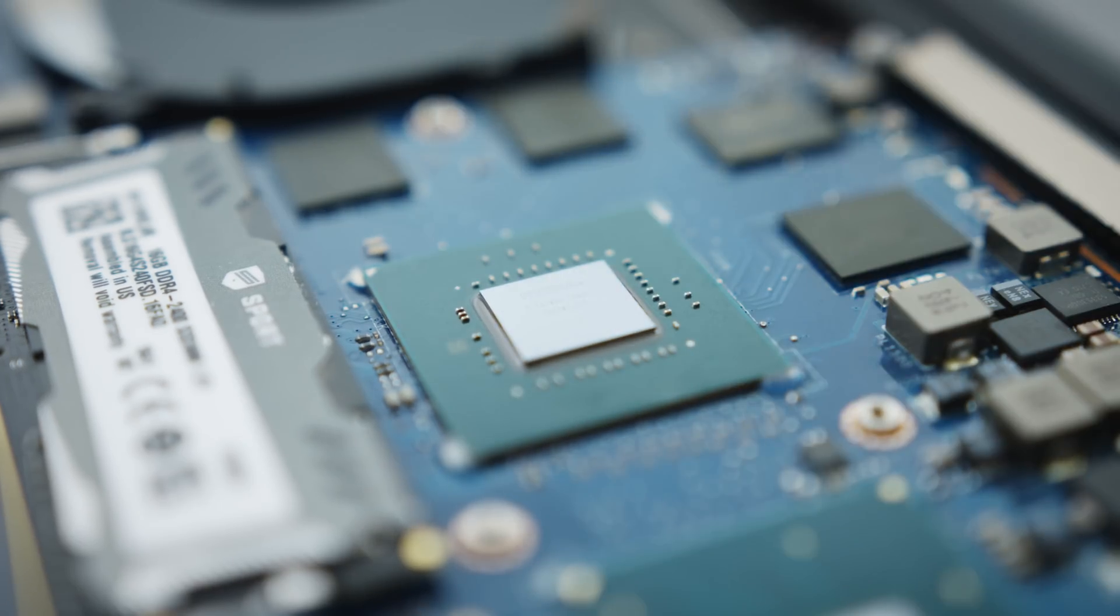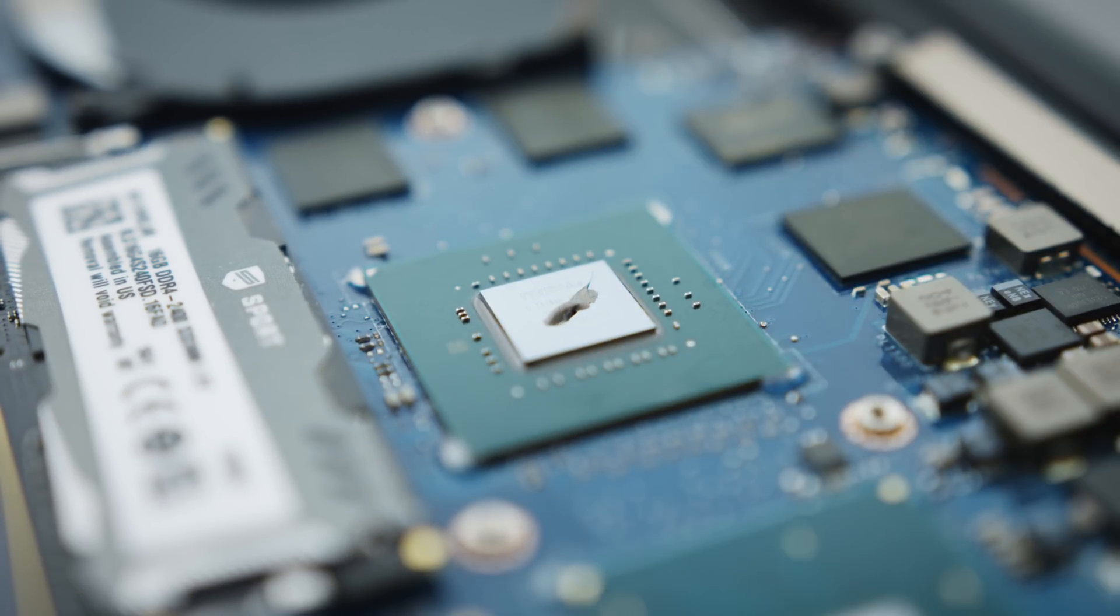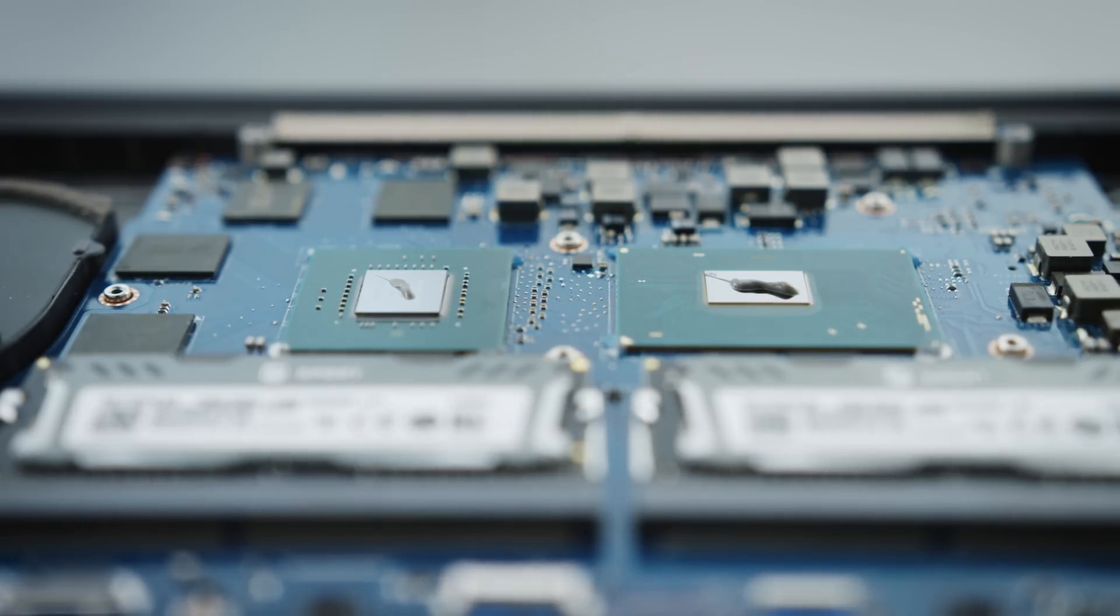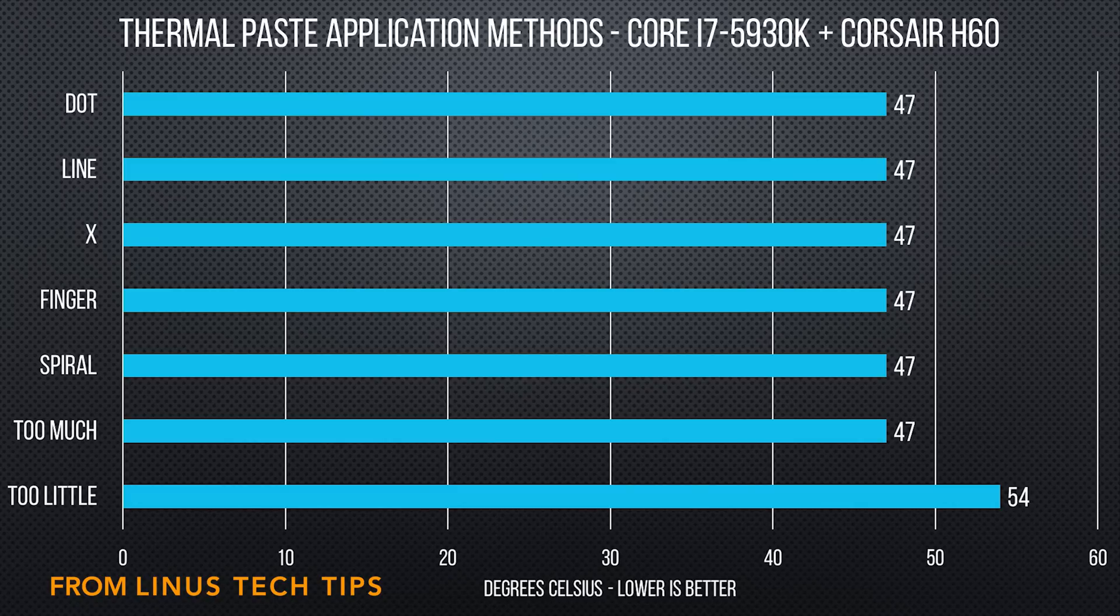So I tend to do a small blob for the GPU, and then a small line for the CPU. Just use good quality paste. I like Arctic Silver 5. You don't need a lot, but you're better off using too much than way too little.